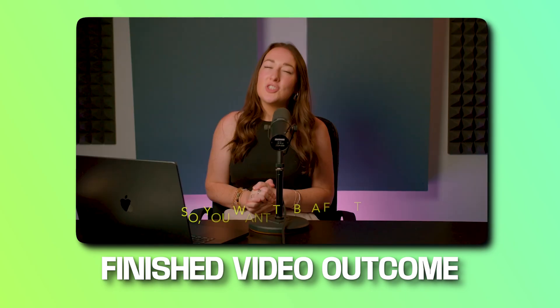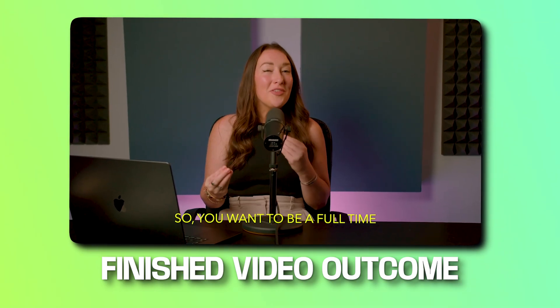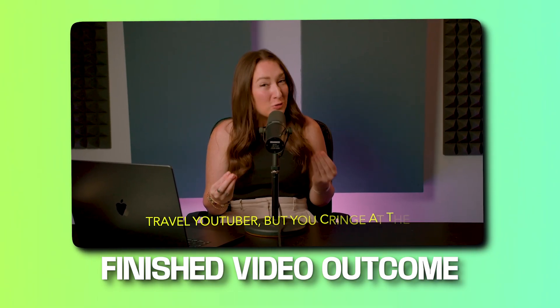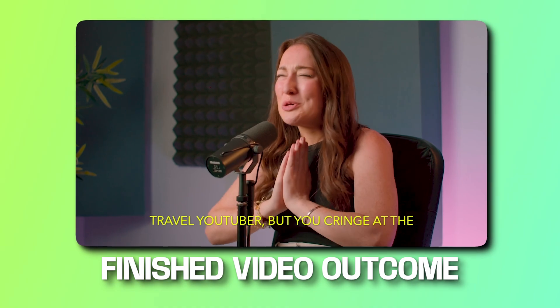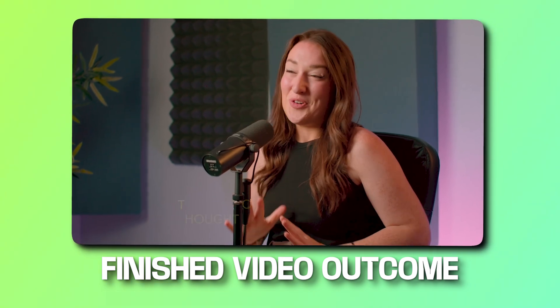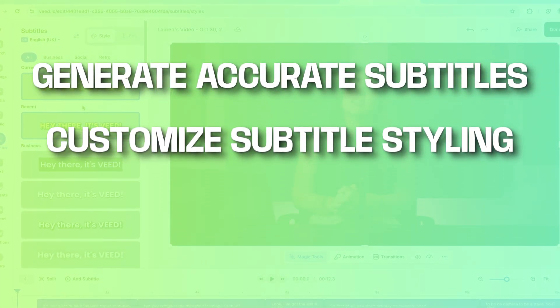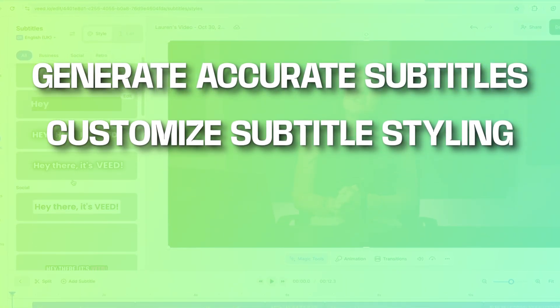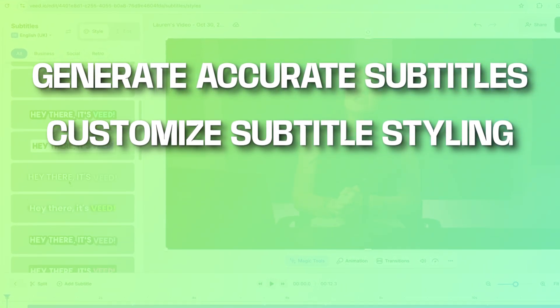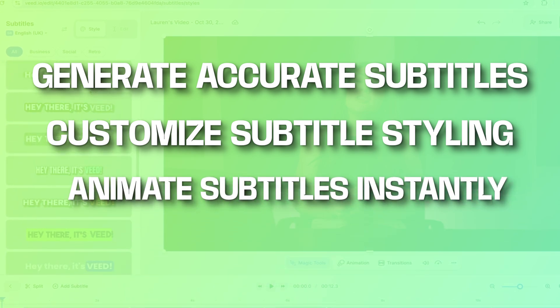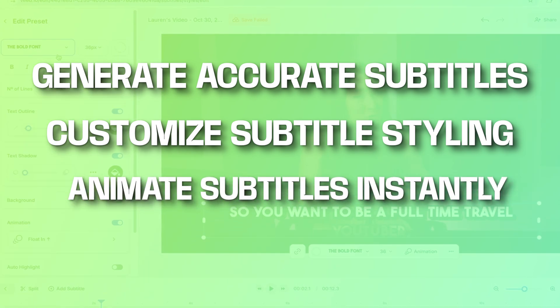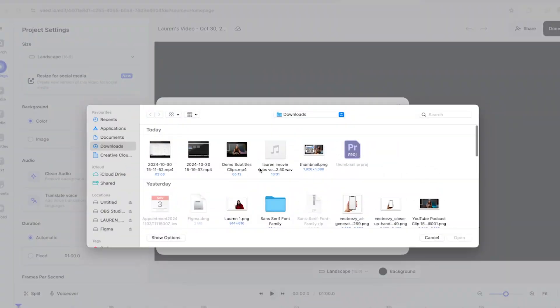Now you might be thinking adding subtitles in iMovie is a long and a tedious process. Is there a quicker and easier way to get the job done? Absolutely there is. I'm now going to show you how you can generate accurate subtitles, customize the style of your subtitles to fit your branding and animate them in just a few clicks. Let's hop over to Veed.